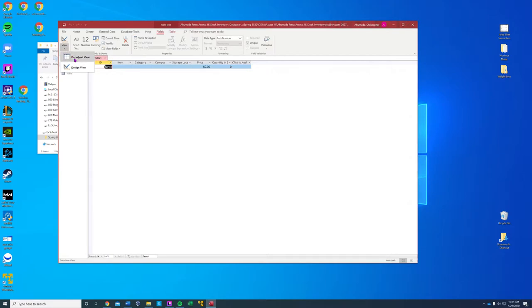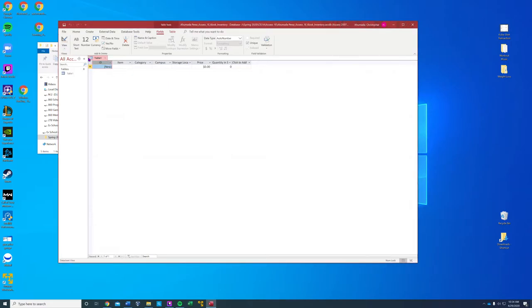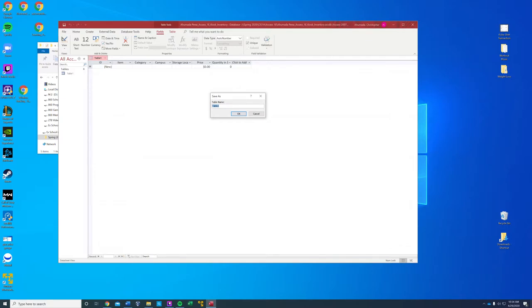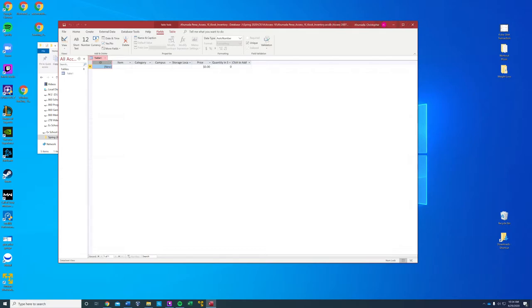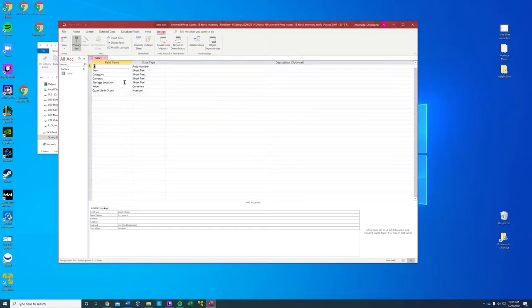We're going to go to the design view — view, design view. We're going to save it, press OK, and change the data type to short text.